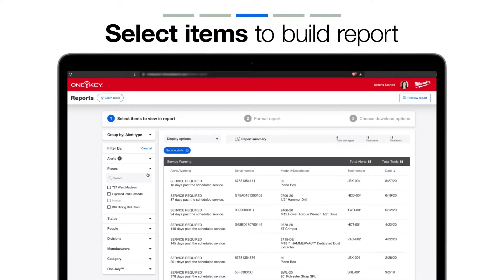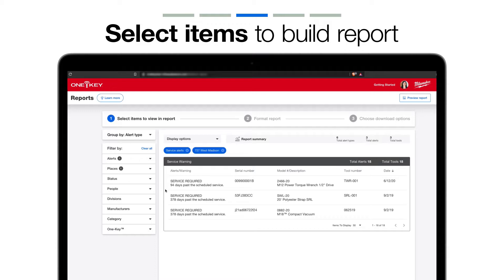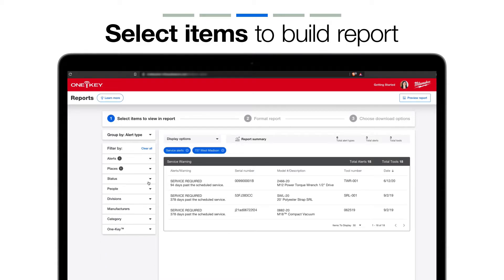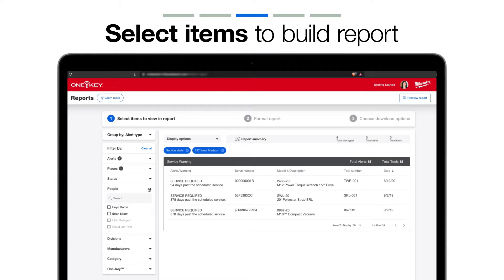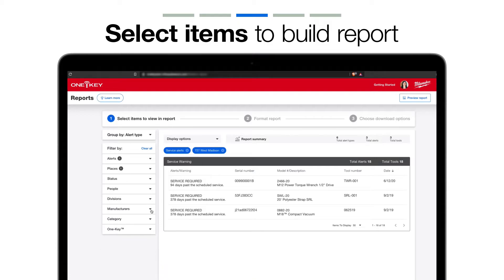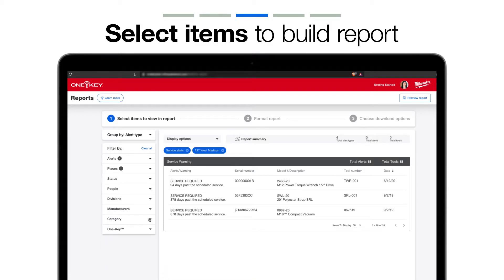You can also filter by the places your items need attention, by the statuses on your assets, by the people to whom your assets with alerts are assigned so you can quickly establish accountability, by the division to which your items with alerts are assigned, by specific tool manufacturer, and by category of tool, like crimpers or impacts.